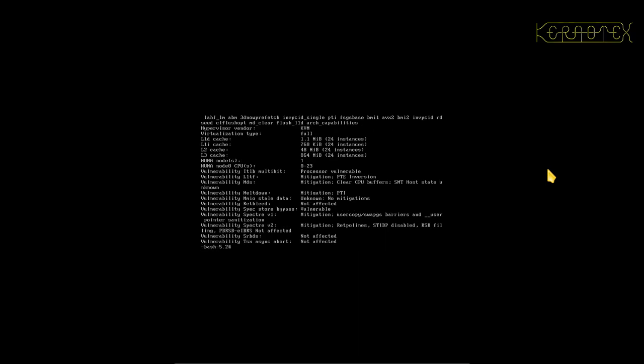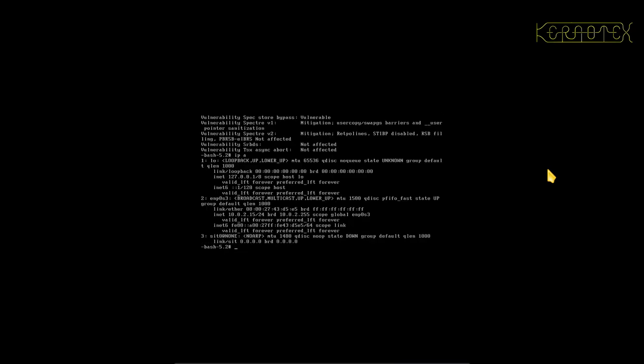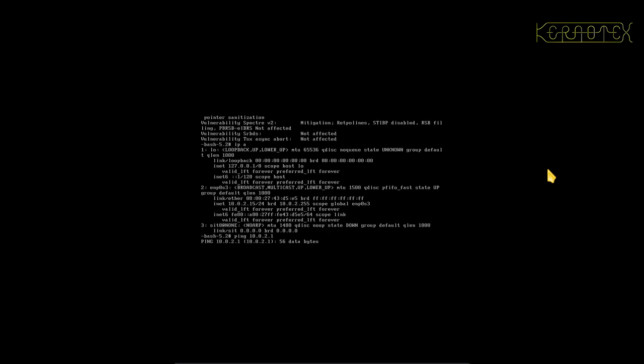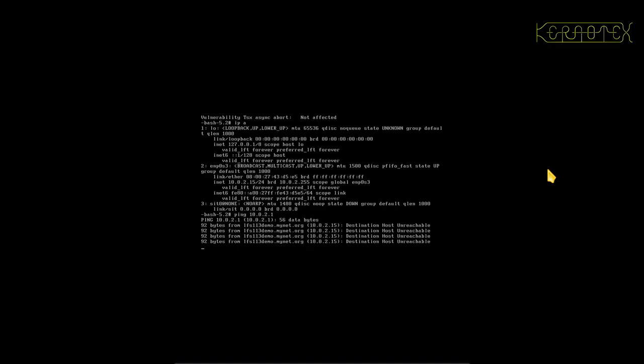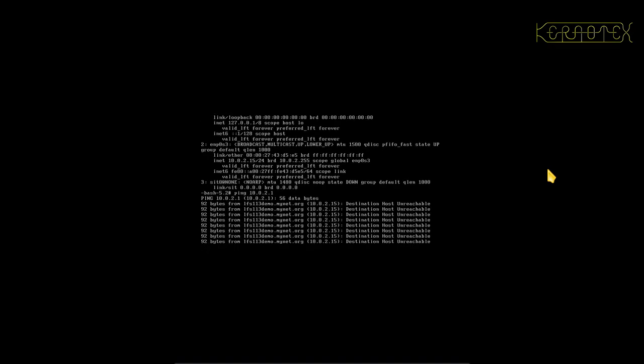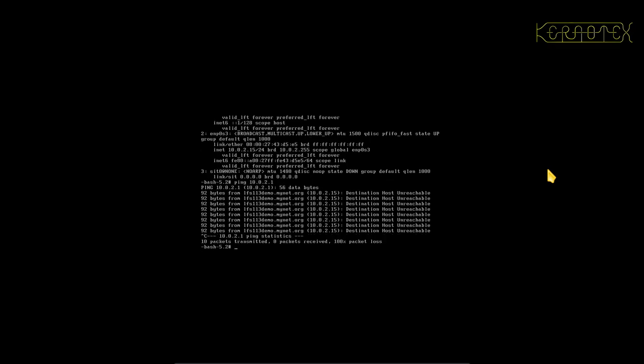IP a to look at the network. That seems to be configured. Let's see if we can ping, sorry, to the gateway. That looks like that might not be working. Okay, is this because of the details I've put in? Looks like it may not be configured correctly.